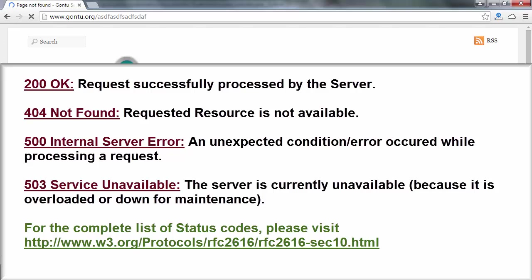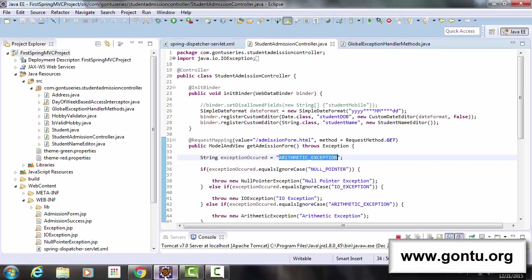So the important point to note over here is with every HTTP response, server sends an appropriate value of status code which describes it correctly. Now let's look at our demo application.